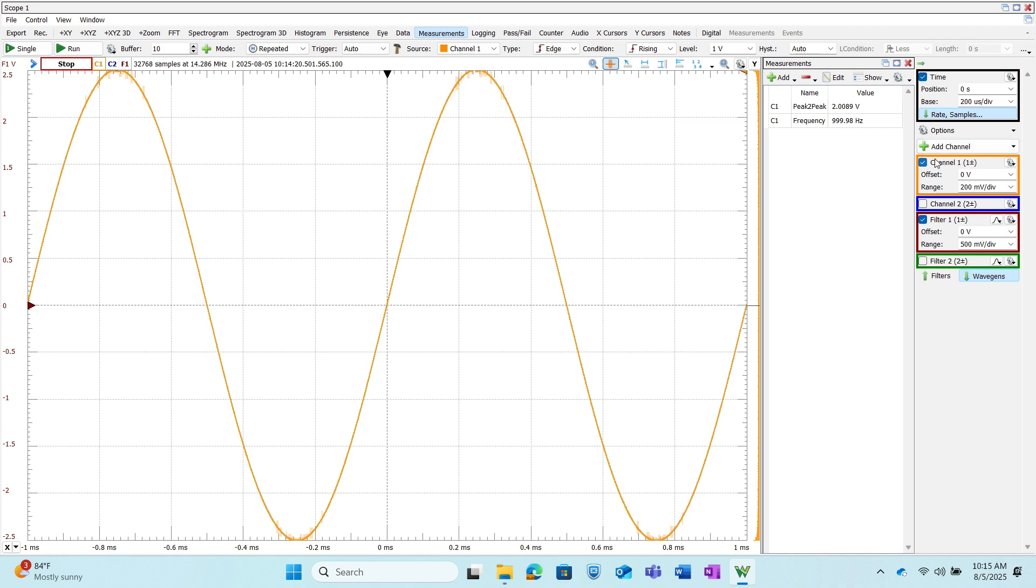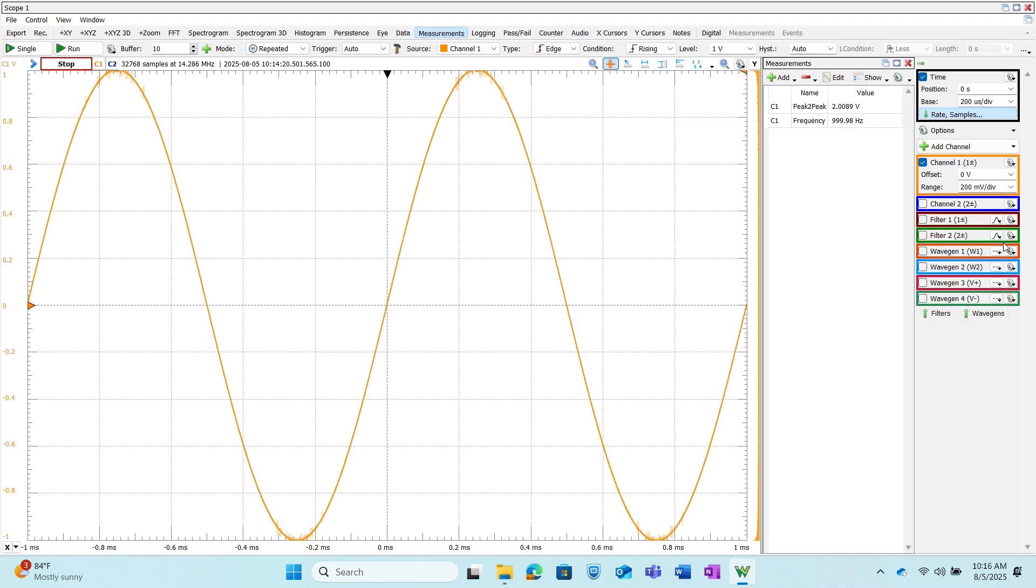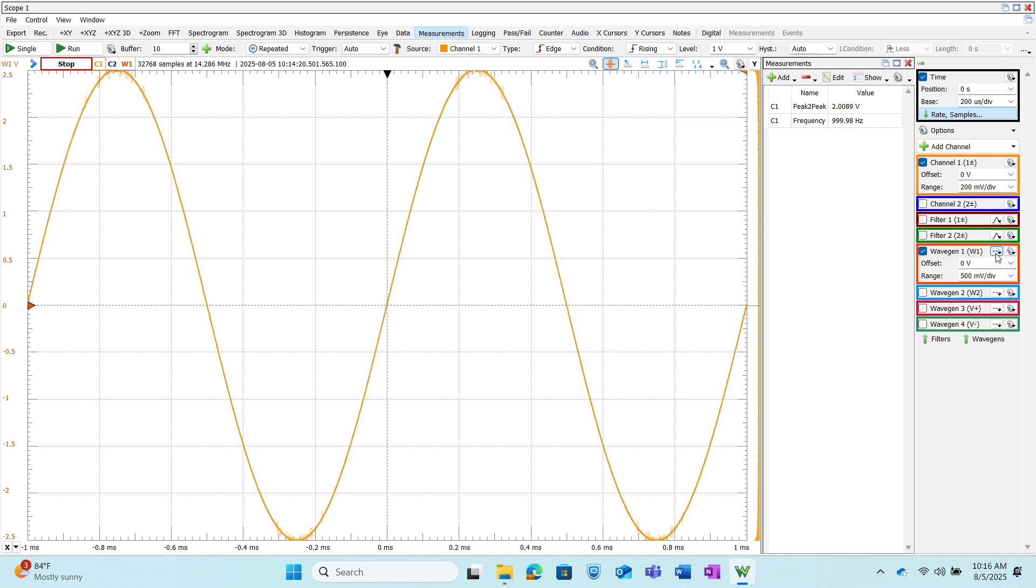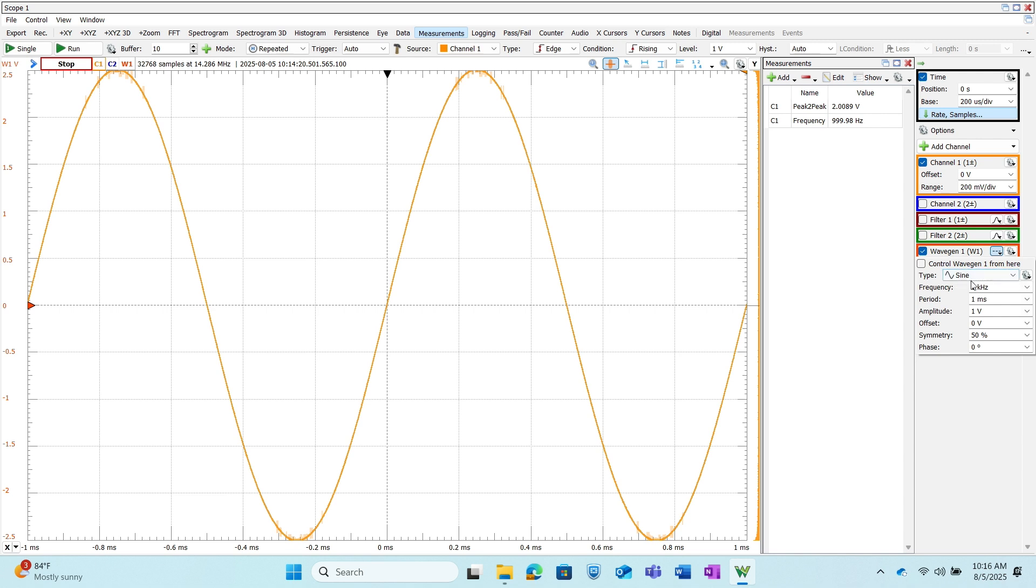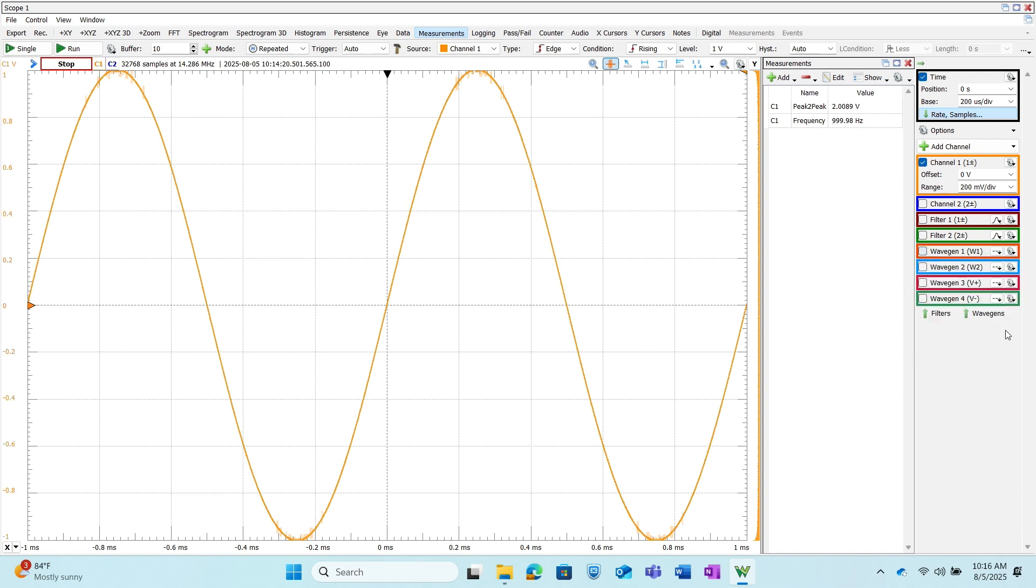We can also set up a wavegen which is an internal digital loop back and we can check this and then configure it from here as well—change the type and frequency, amplitude, symmetry, phase, all of that from there. Again I'm not going to have this option clicked, I'm going to leave that alone.